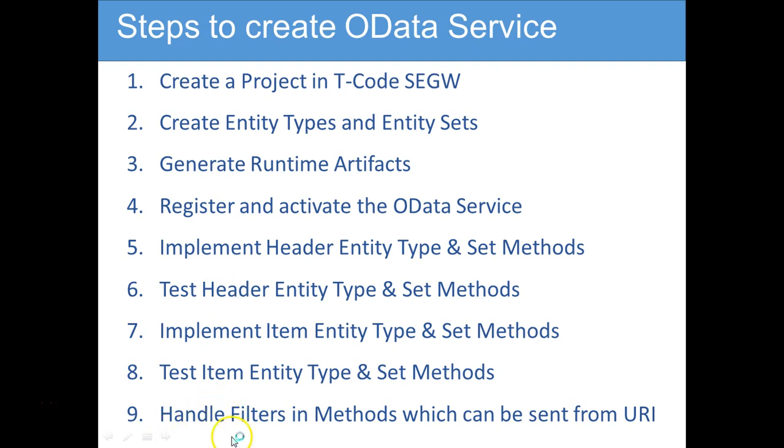We can learn how we can use filters in the URI and how we can implement it in the backend.